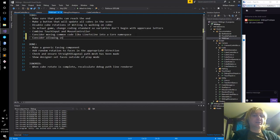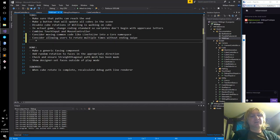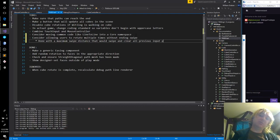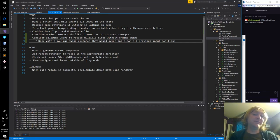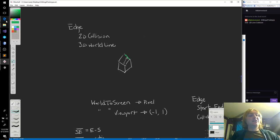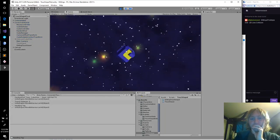I'll make a note of that: consider allowing users to rotate multiple times without ending the swipe. This could be done with a maximum swipe distance that would swipe and clear all previous input positions — so like after you've moved 100 pixels, it just calculates how far you've swiped.